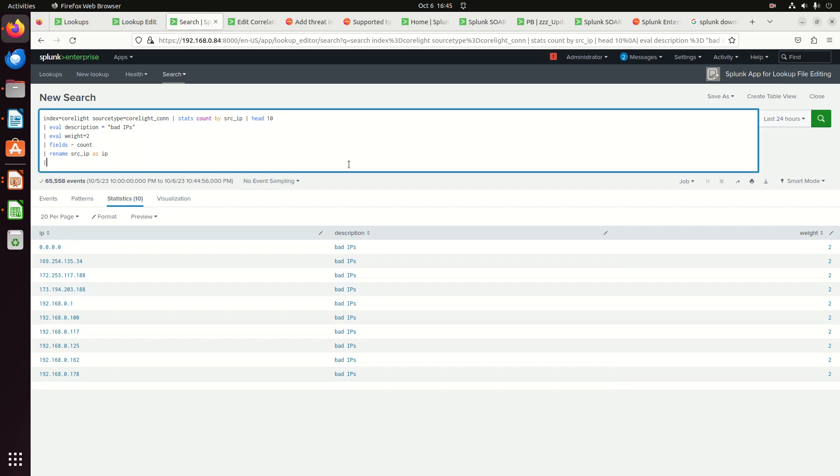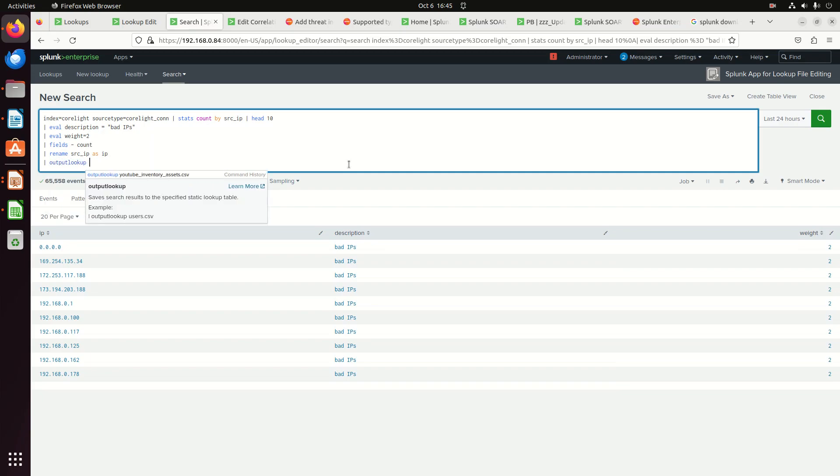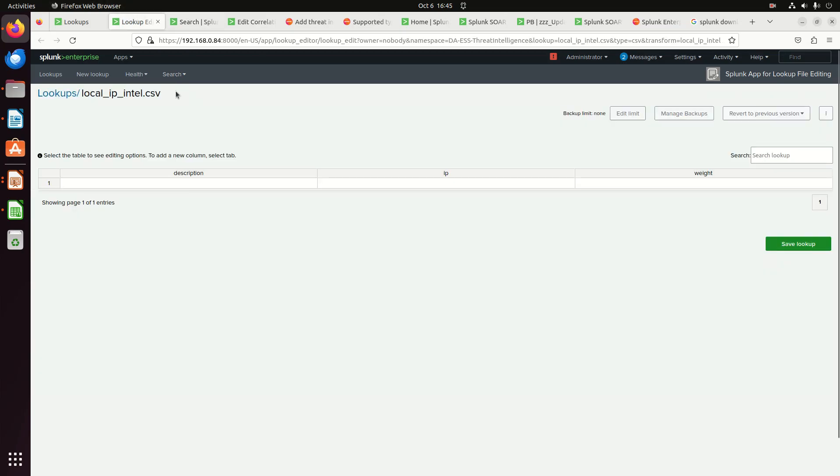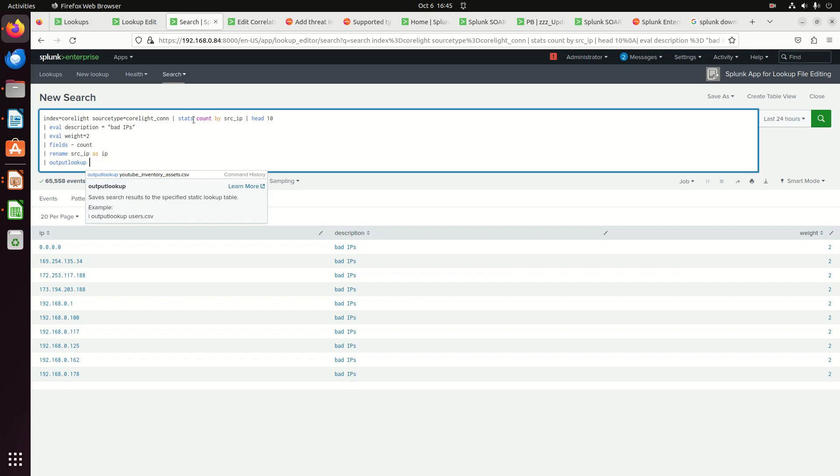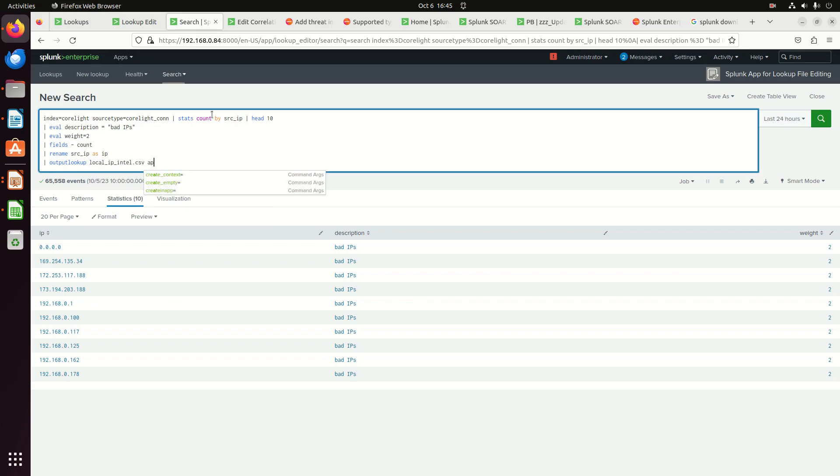And if I go and do output lookup, what's the name of the thing? local_ip_intel.csv. I could do an append equals true if I'm going to continue to keep adding to it, or I just want a brand new fresh list.